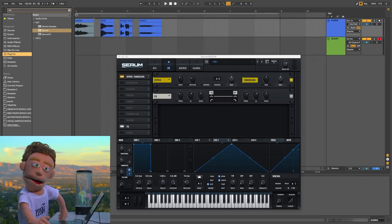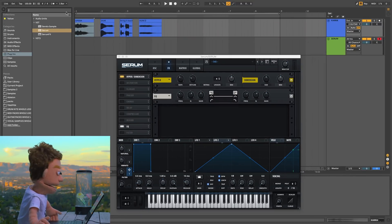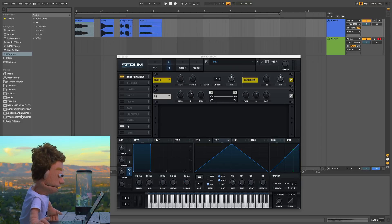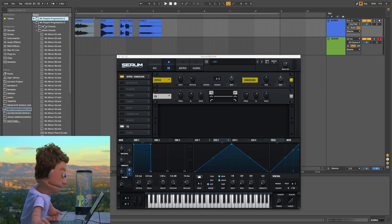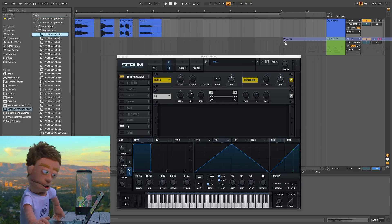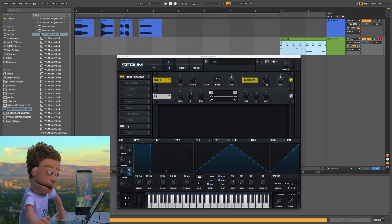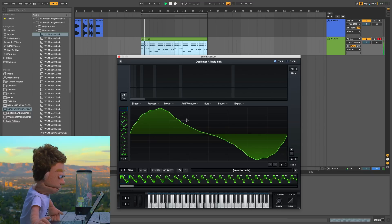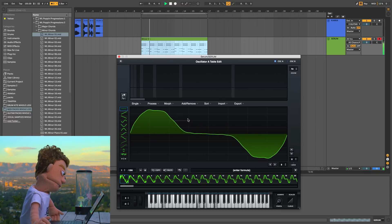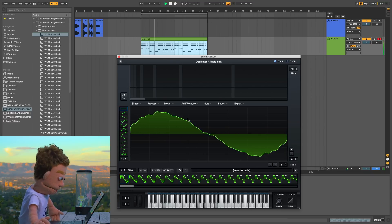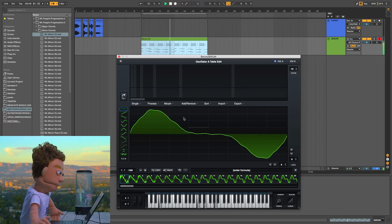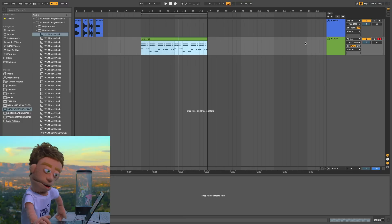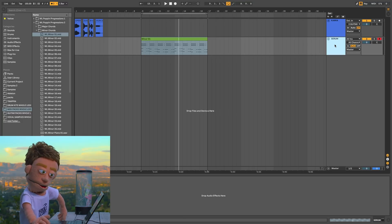Now I'm going to grab some MIDI for this to play. I'm heading to the Whole Loops MIDI packs and let's use Pop In Progressions 2 — let's see what this sounds like. That's going to be our first preset. Let's create another Serum instance.